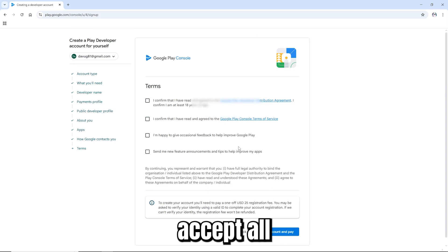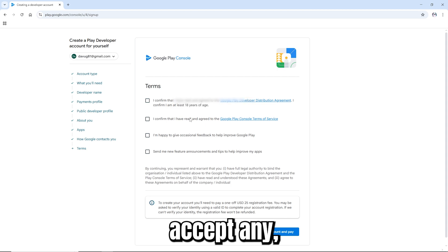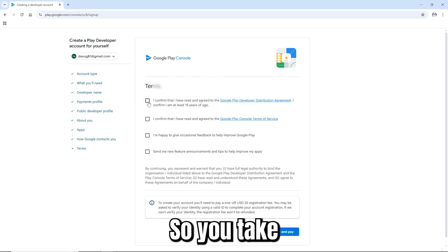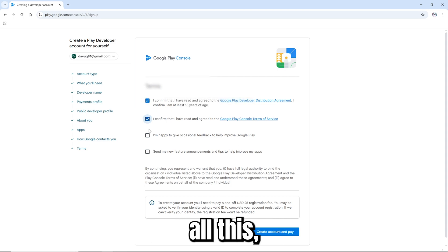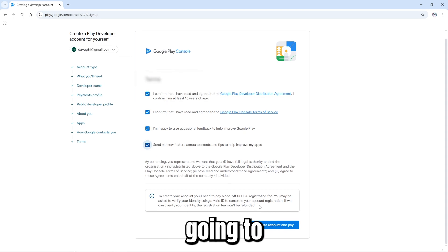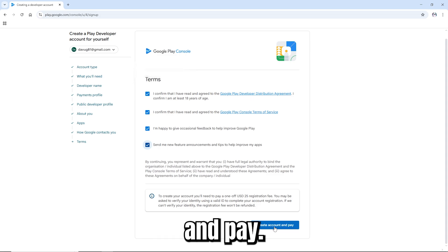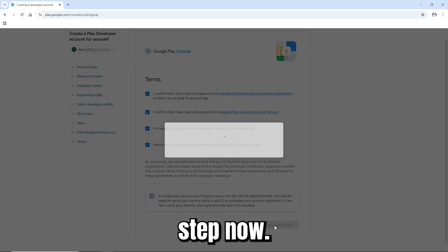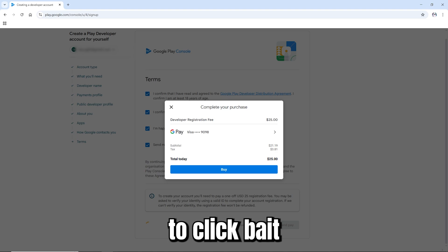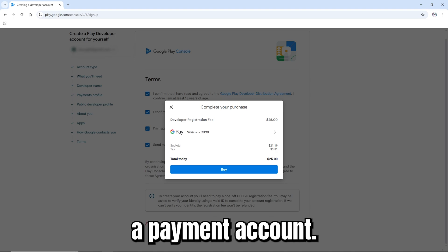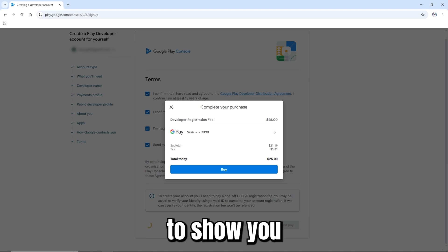Now you're going to accept all the terms. If you don't accept any, you may not be able to create the account. Check all of these, then click 'Create account and pay'. This is the last step — just click Pay.